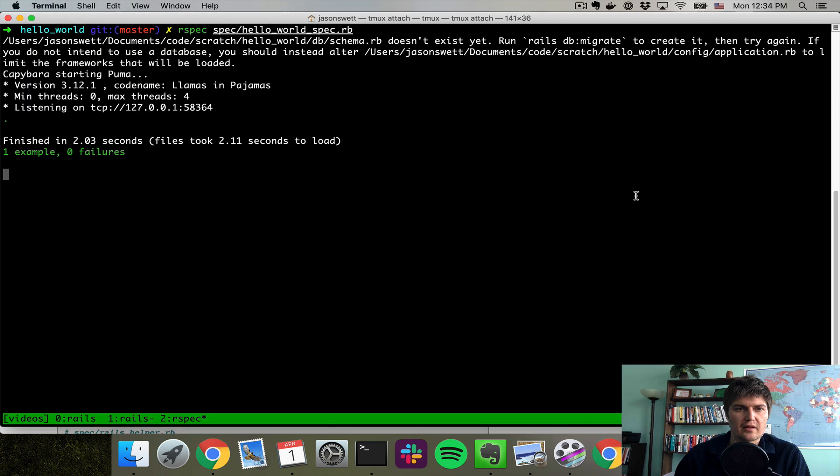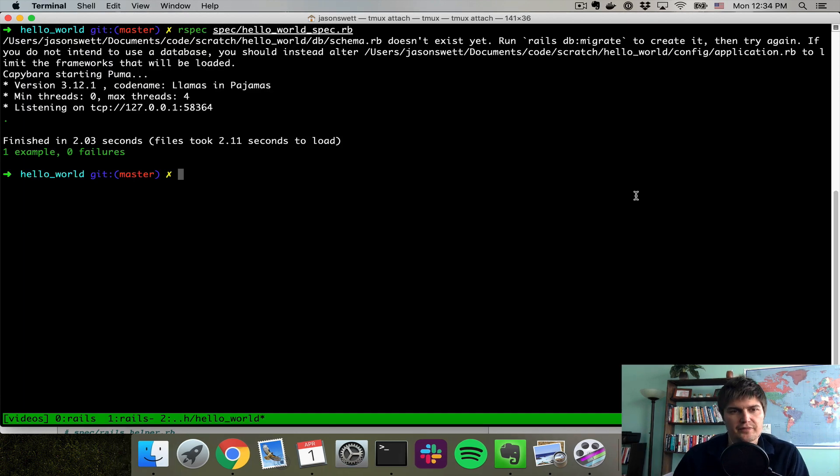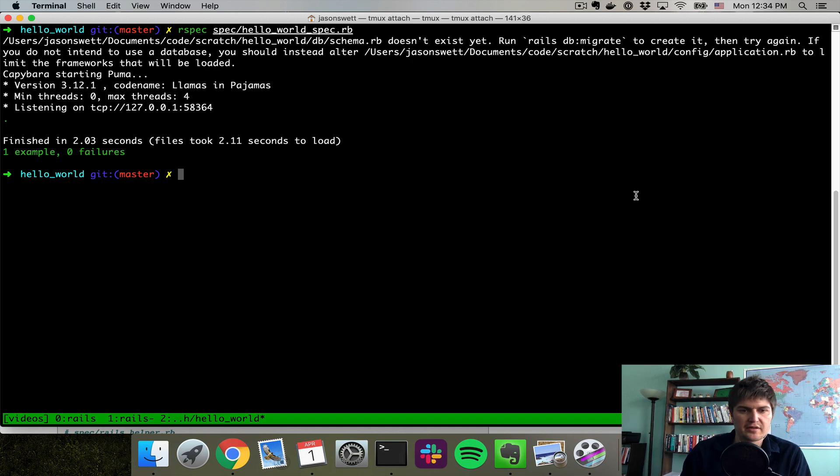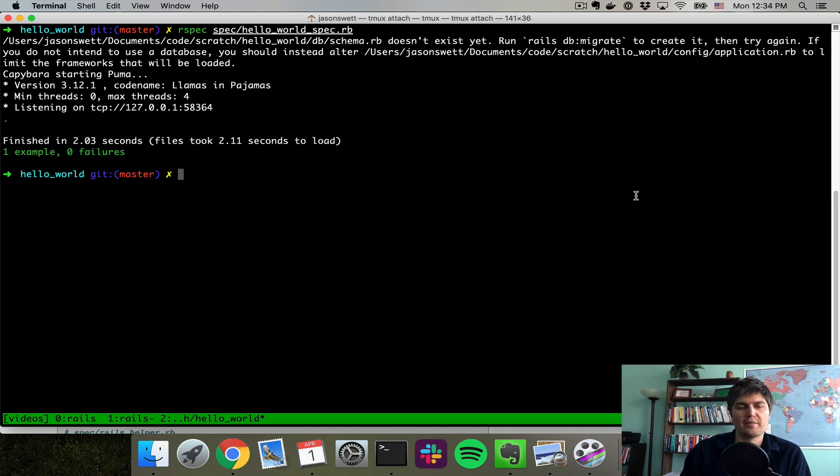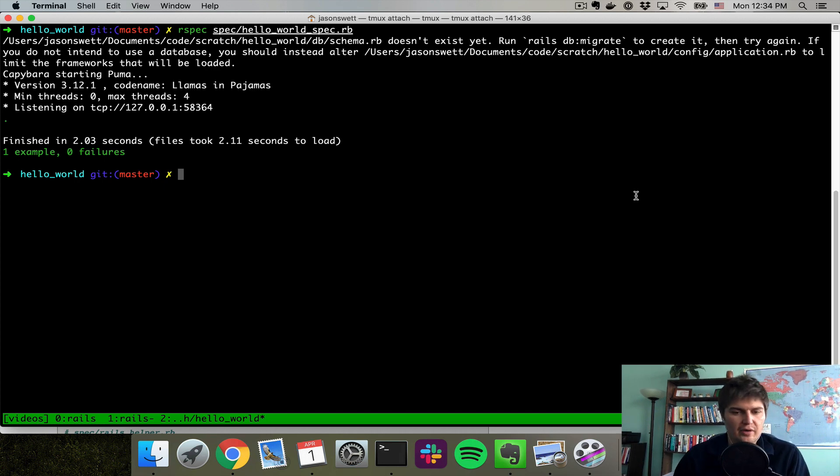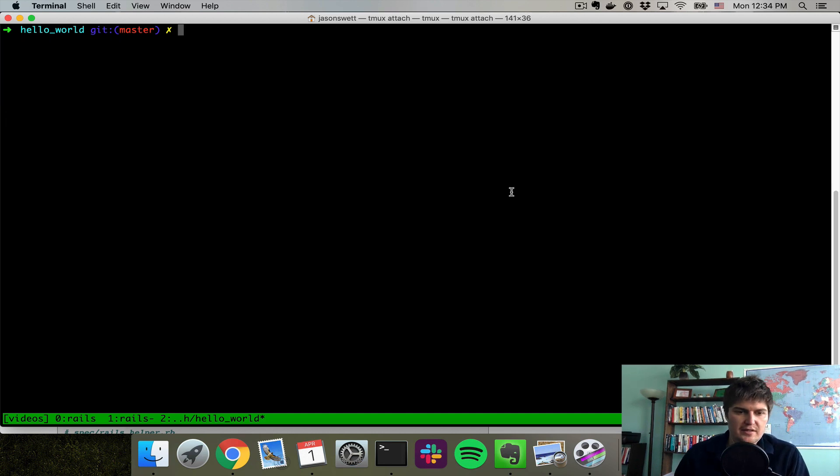There it is. And that test passed. And we could leave the config so it pulls up a browser. We could change it back so it runs headlessly. I'm not going to worry about that part right now. But there we have it. A Hello World RSpec Capybara test that just tests a single page.